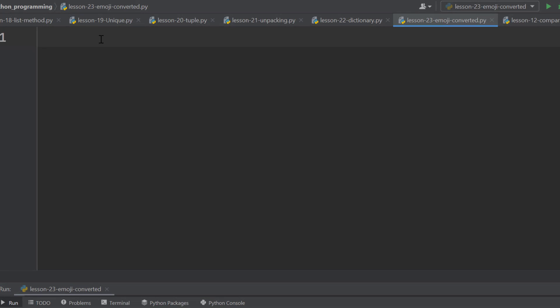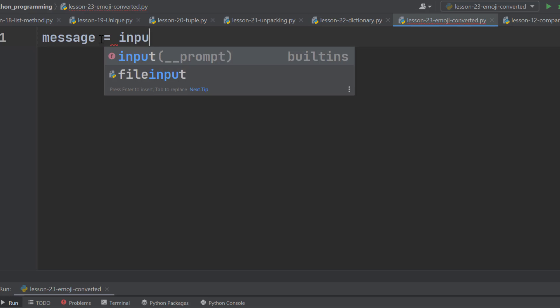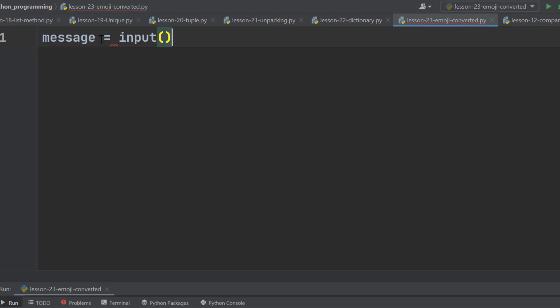First of all, we need a variable. Then use the input function to take input from the users. It will tell the users, type your message.